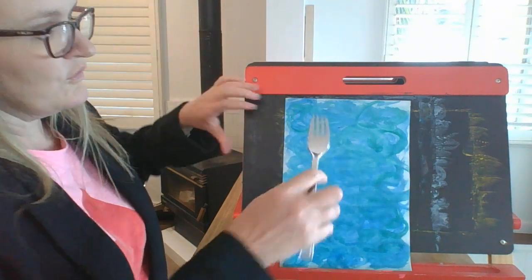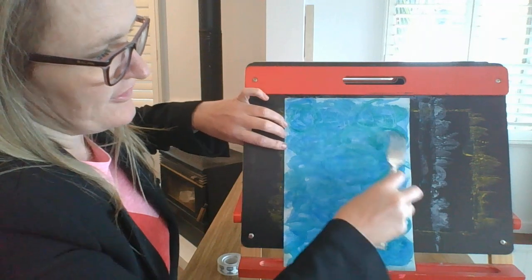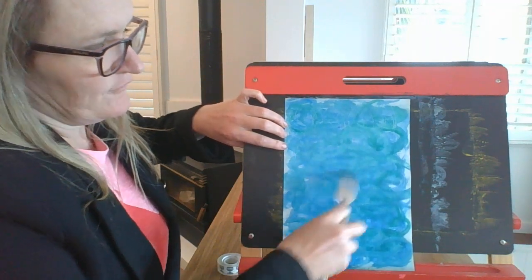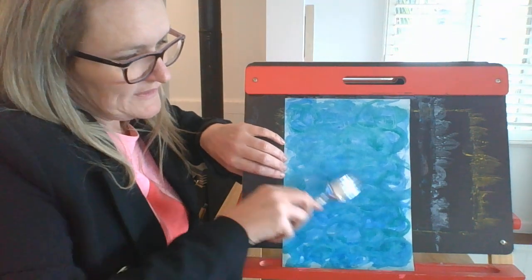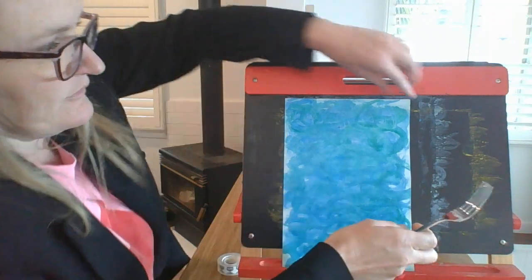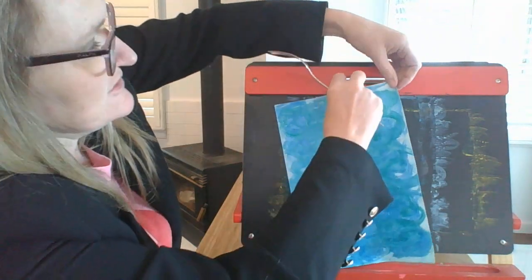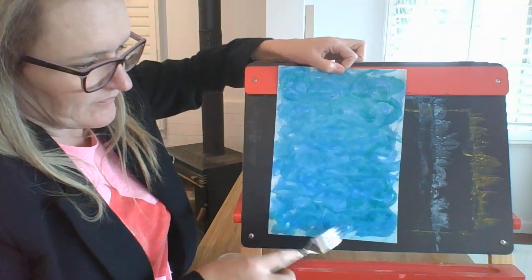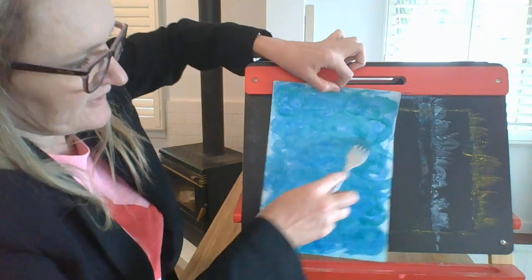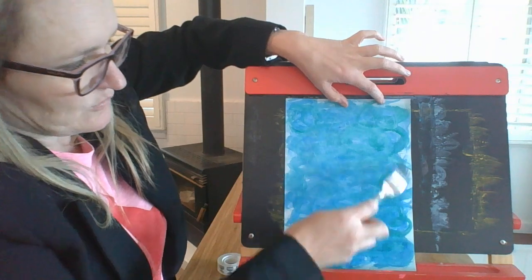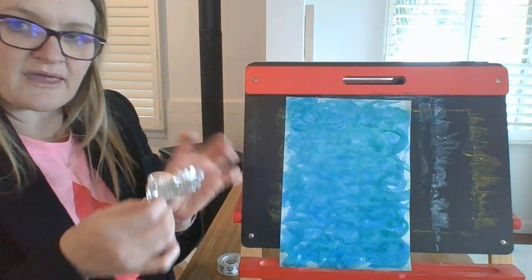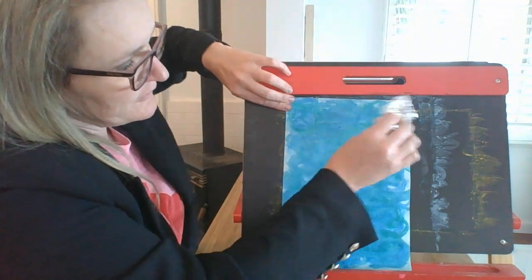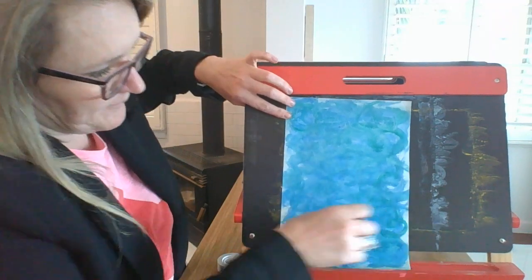And I'm doing my brush in circular motions because the ocean in that particular scene is very rough and swirling around as you can imagine. And then you're going to get your fork and do the same thing. If your paper is dried too much, you can always just add a little bit more watercolor or water so that you can do this scratching technique.